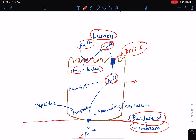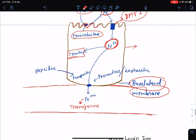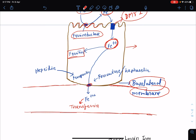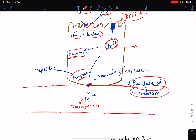Once inside the epithelial cell, some of the iron gets stored in the form of ferritin, and the rest is transported to the basolateral membrane. This transportation is done by ferroportin, an iron transporter embedded in the basolateral membrane. Ferroportin is under the control of hepcidin — hepcidin negatively regulates ferroportin.